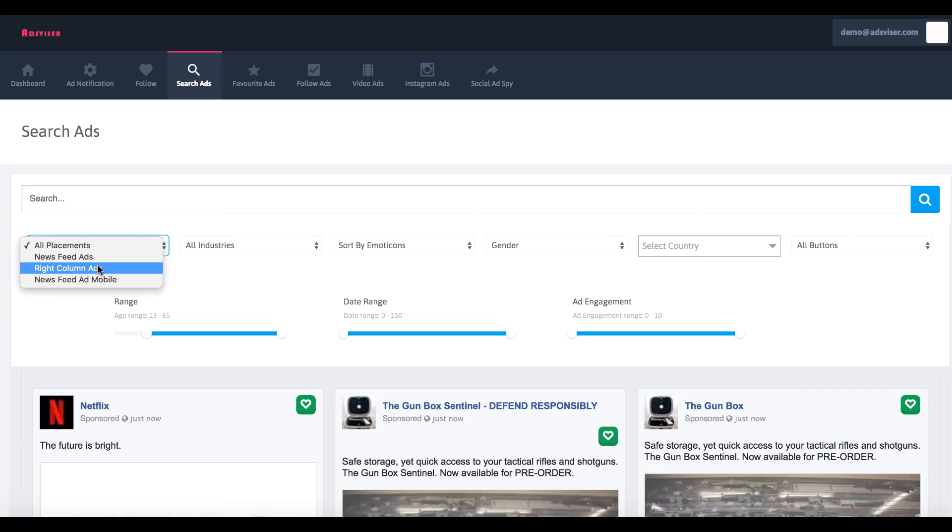You can definitely get some ideas to improve your campaign, but then again it's obviously not all the ads on Facebook that it's drawing from.